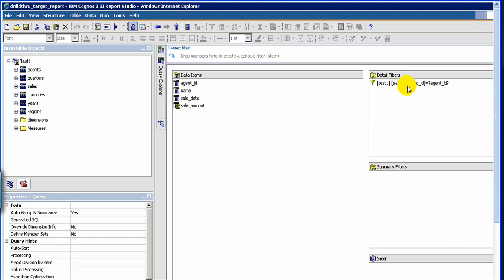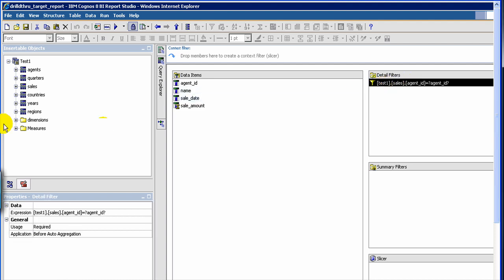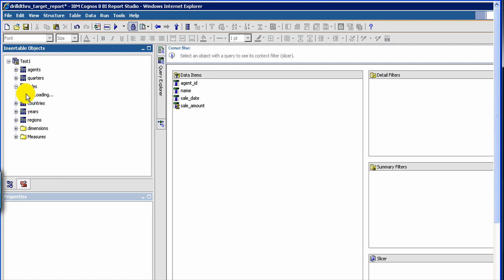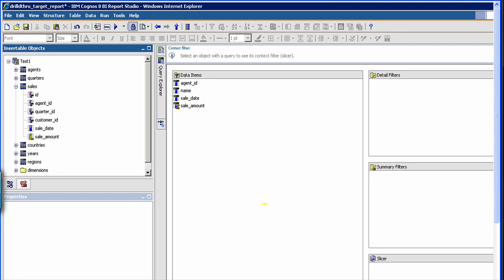So here what you have to do is define a filter. As you see here, I have got my filter. Let me remove it and show it to you. So I define a filter — I've opened my sales object, my sales query subject, and then I define the filter. The filter would be on the agent ID, because the agent ID is the one which connects the source report to the target report. So you drag this and bring it to the detail filter.